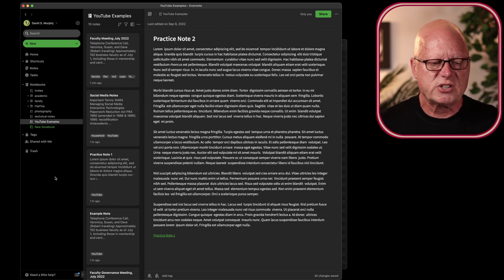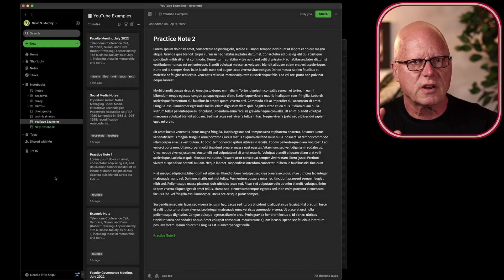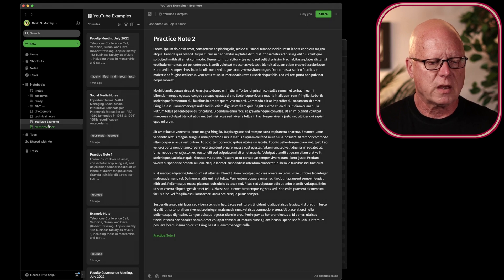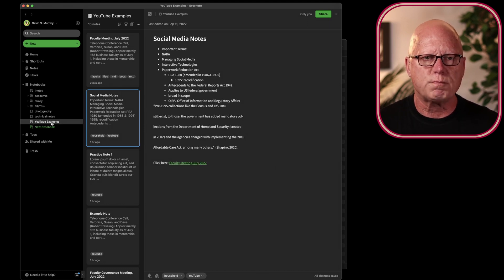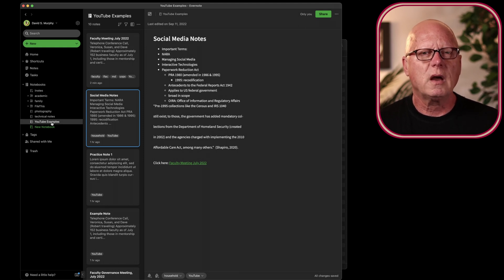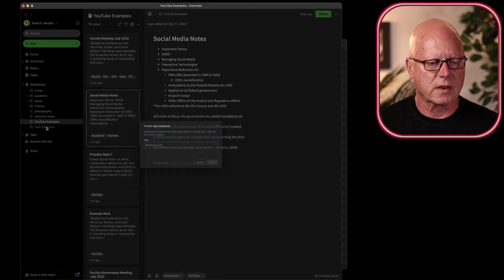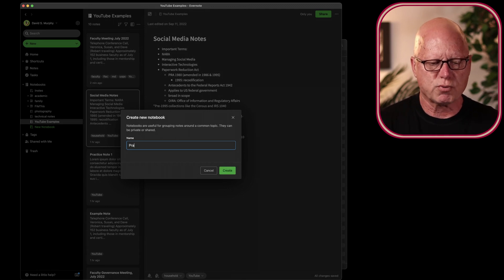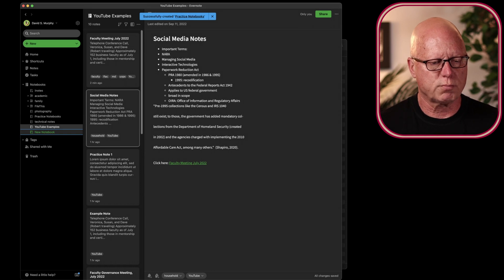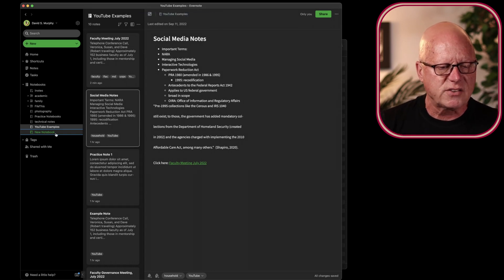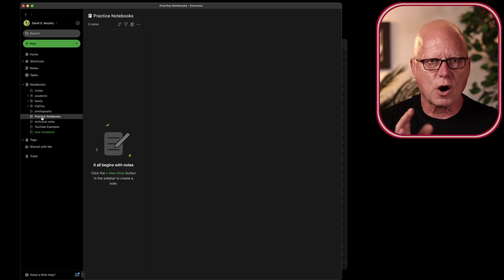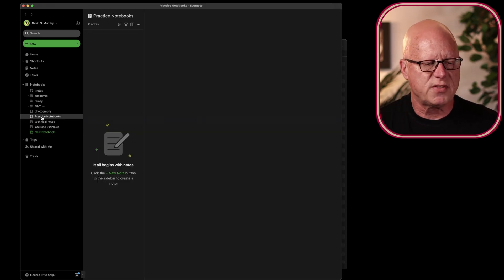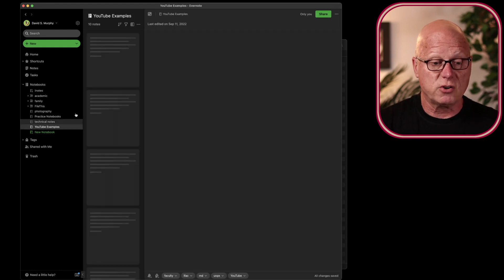The next tip is working with Notebooks and Notebook Stacks. Notice that here I have a notebook named YouTube Examples. I'm going to create another Practice Notebook for a moment. Click New Notebook, and I'll name this Practice Notebook, or Practice Notebooks. And it's here. There are no notes within this notebook, but I could easily drag one or two in there.